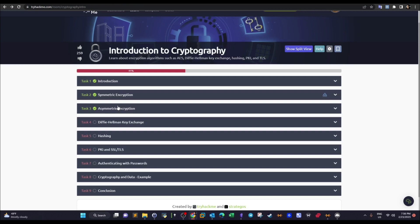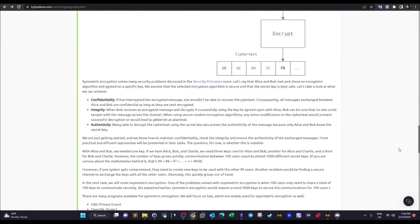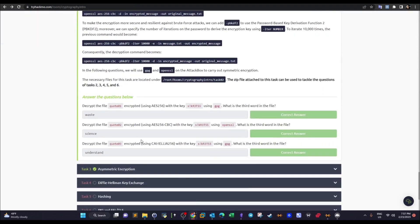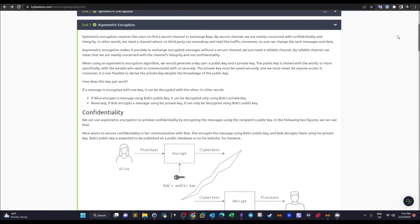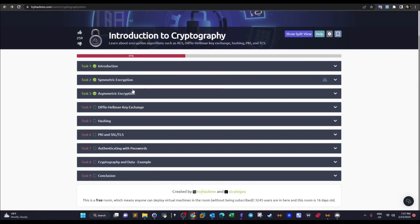In these two tasks we have three questions for each task. The questions tackle the use of symmetric and asymmetric encryption tools. There are many tools but mainly we're going to discuss two: OpenSSL and the GPG project. These two tools can be used to encrypt and decrypt using both asymmetric and symmetric encryption.